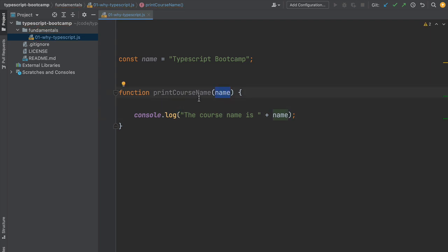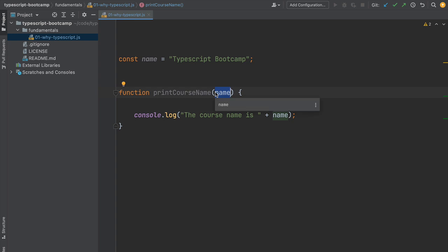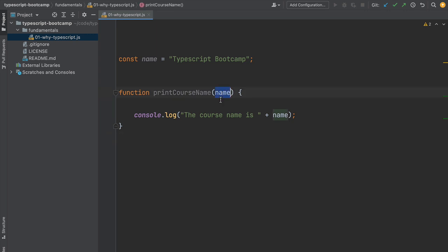There's nothing in the program that ensures this is a string. In JavaScript we could pass in a number, a boolean, an array, an object, anything. The fact that we don't know the type of the argument name in this particular case isn't problematic.